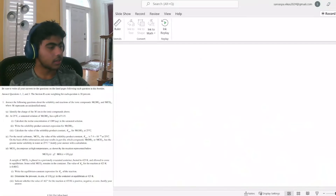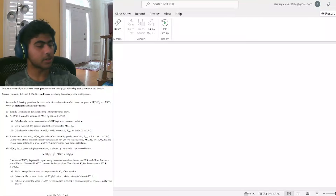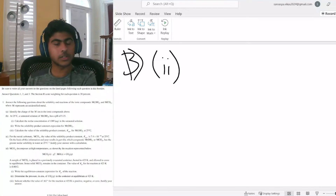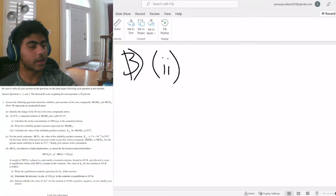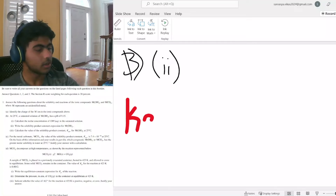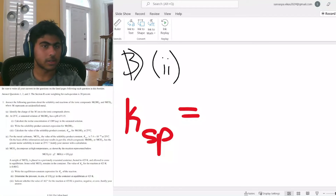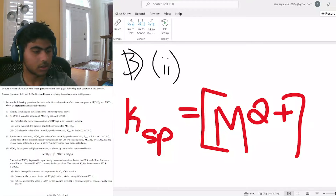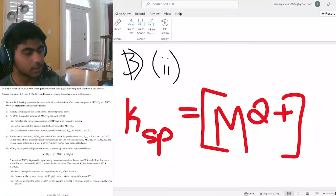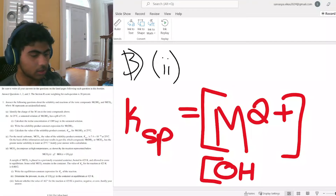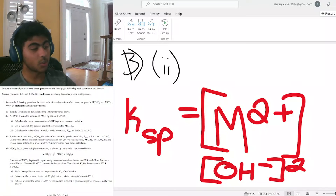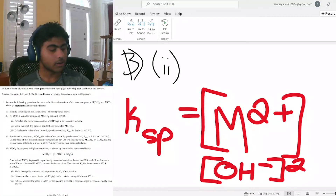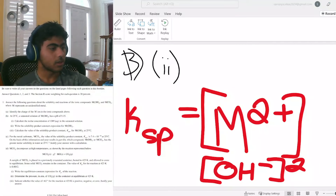That is our concentration of hydroxide in the saturated solution. Now we're being asked to write a solubility product constant expression for MOH₂. The metal is going to dissociate into two different hydroxides, meaning that our Ksp — the solubility product — is going to be the concentration of M²⁺ times the concentration of OH⁻ squared. That's our solubility product constant expression.